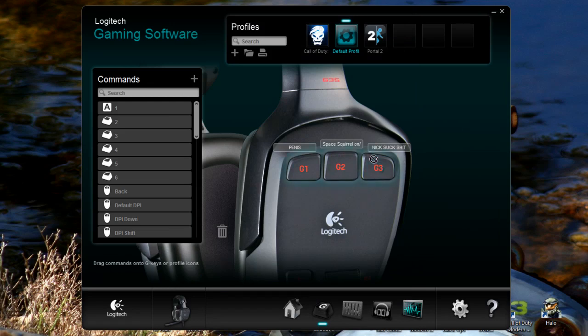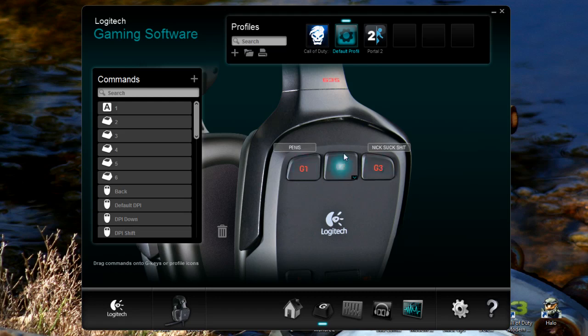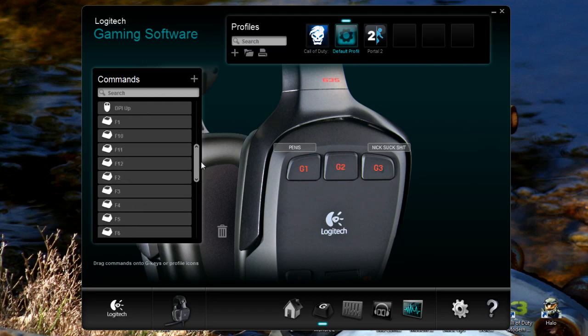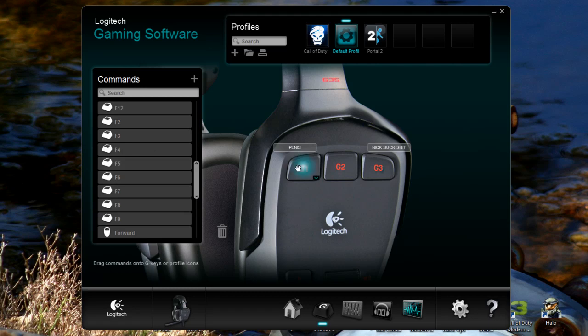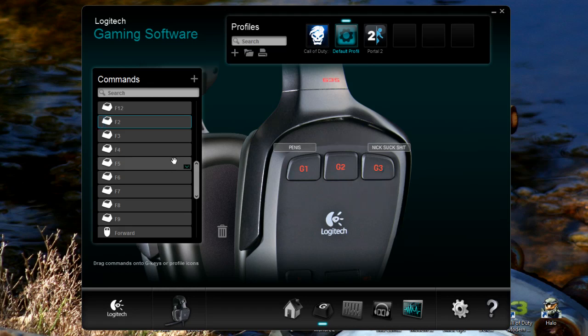The neat thing about these is you can actually move them around. There is no undo option, just be mindful of that. So if you're going to move stuff around, you might not want to do that. As well you've got other useful hints like if you want G1 just to perform whatever the F2 button does in any game, then you just drag that in and it becomes the F2 button, which is fantastic. You can edit that, use generic and unassign.